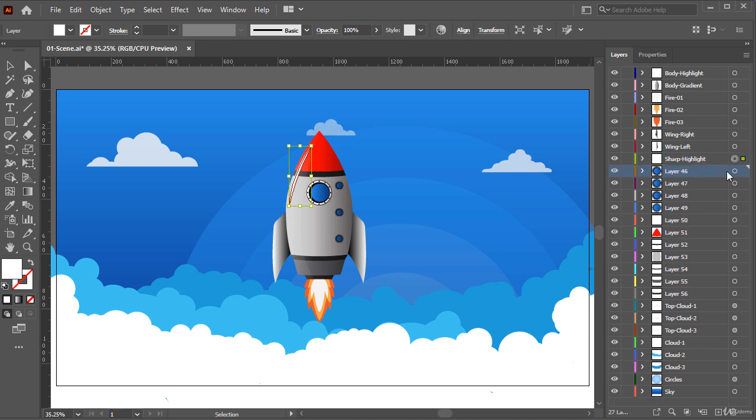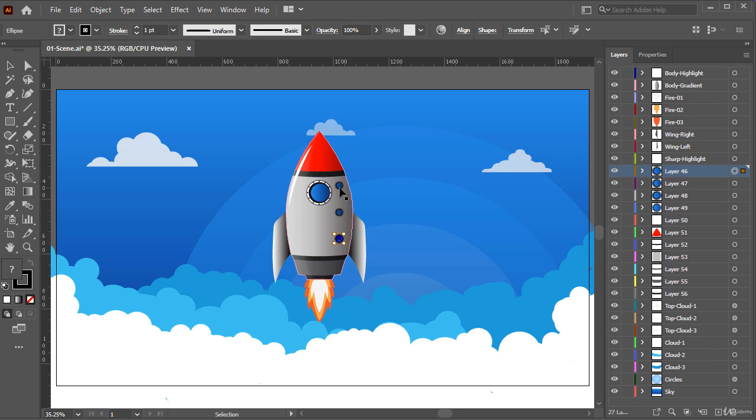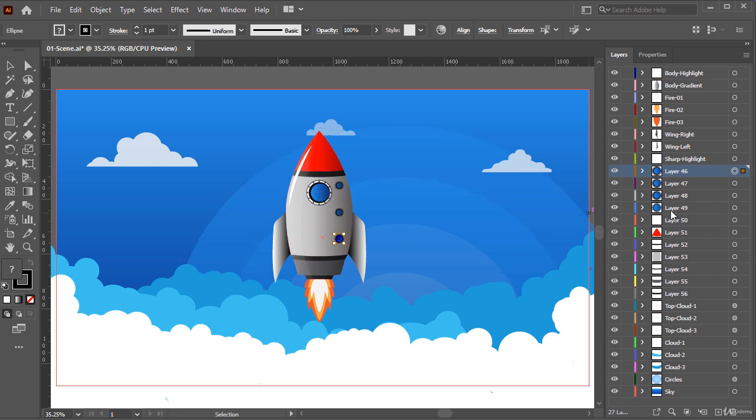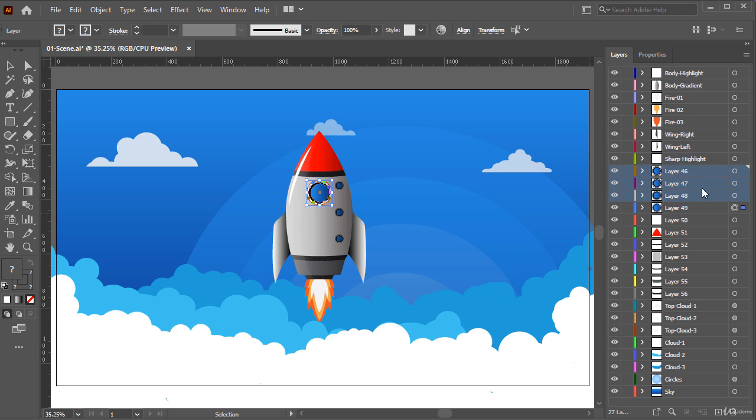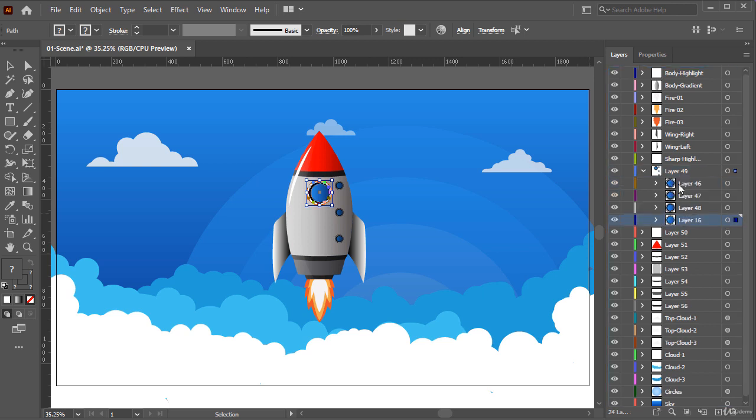Okay, for these four window layers, we can put them in one layer because we don't want to animate them separately. So, let's select and move these three small windows to inside the big window layer and finally rename it to Windows.